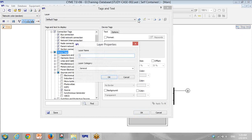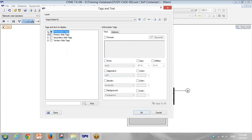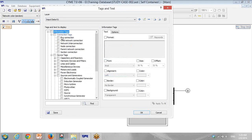For the default tag, based on this, I have put input data. Maybe we have a lot of tags for input data — input data number one. So I put input data number one and remove all the previous parameters.